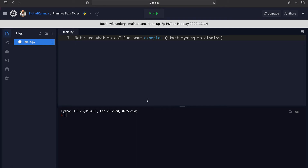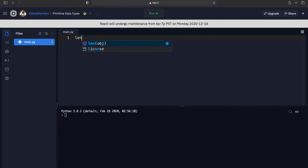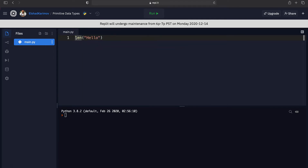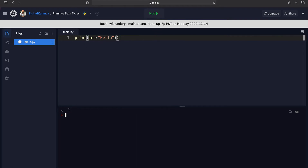Till now we have learned that to get the number of characters in a string we can use the len function. For example, if I write len('hello') and print it out to the console, we'll end up with five. This means it's printing out the number of characters from the word 'hello' — and we can see that there are five characters in this word.